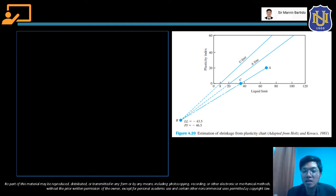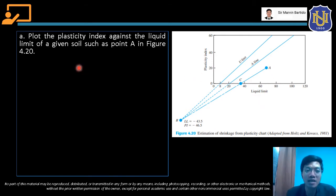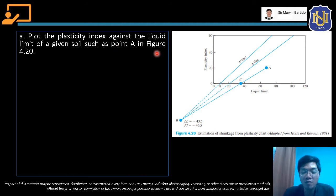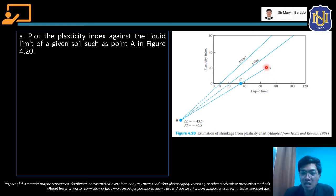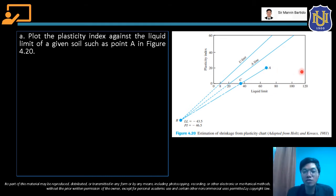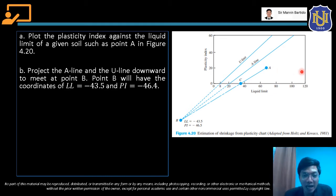To determine the shrinkage limit using the plasticity chart with the given liquid limit and plasticity index, here are the steps. First, plot the plasticity index against the liquid limit of the given soil — this is point A in Figure 4.20.